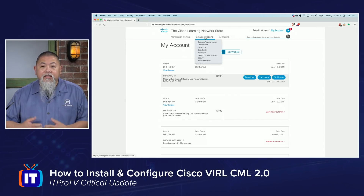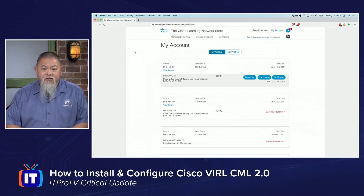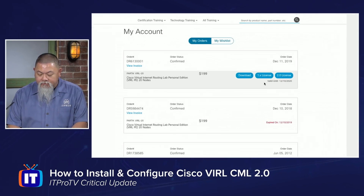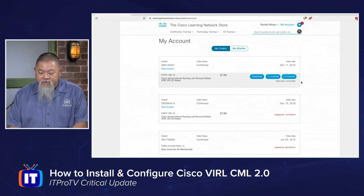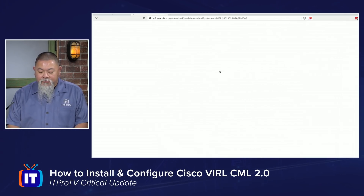So on my screen, once you actually get the account that you need, you'll go and purchase it for about $199 US. You'll end up seeing that at this point there are going to be two different licenses. You'll need this Cisco 2.0 license right here. From that point, you'll need to download it — so if I go to my account again and then select download.